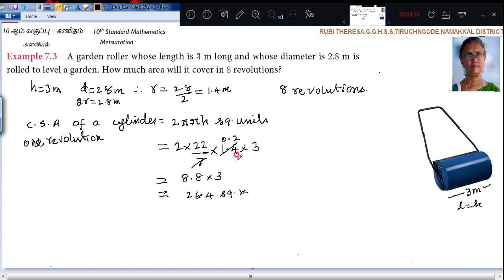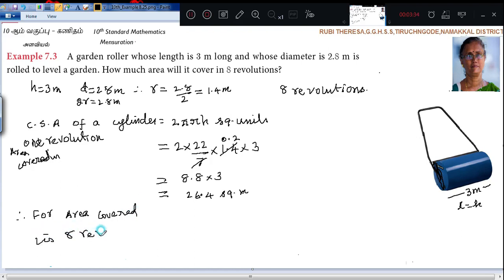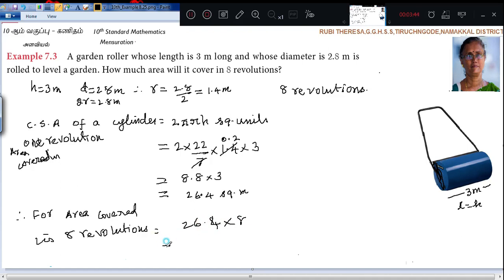The roller covered 26.4 square meters for 1 revolution. For 8 revolutions, how much area will it cover? Therefore, area covered in 8 revolutions equals area covered in 1 revolution multiplied by 8.